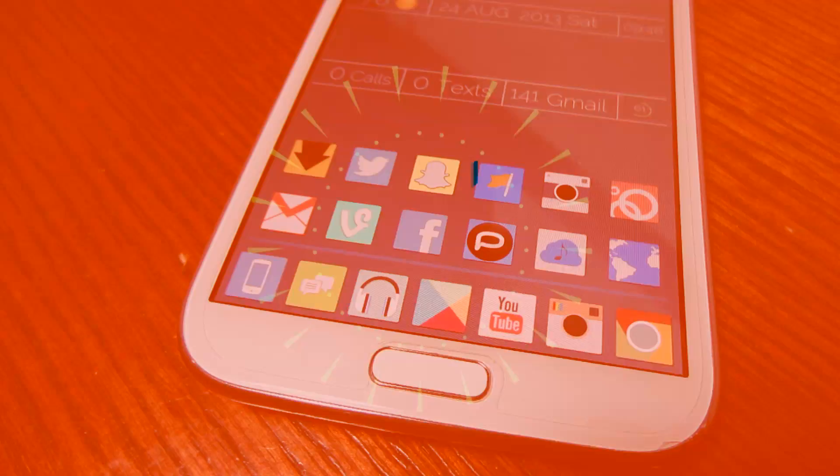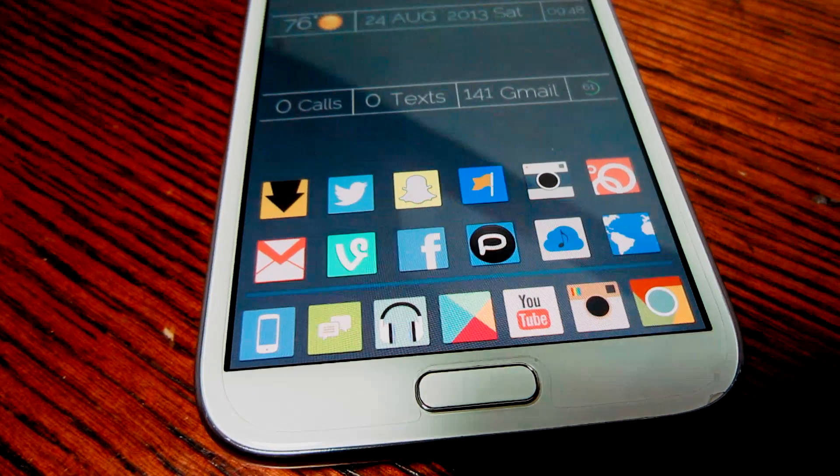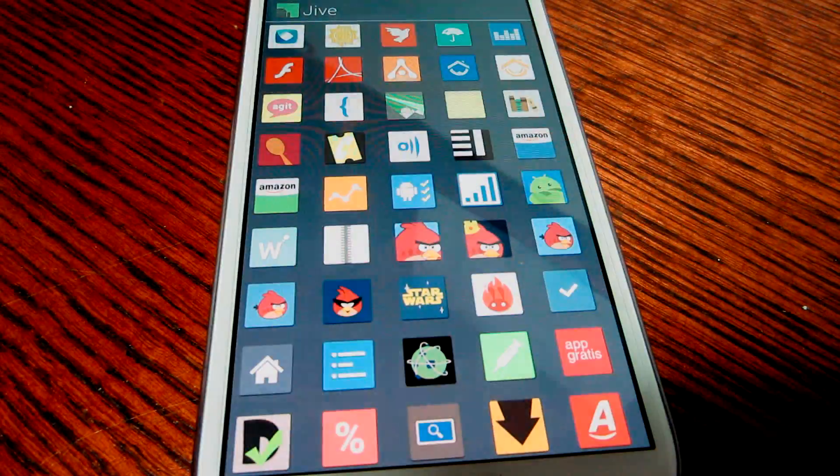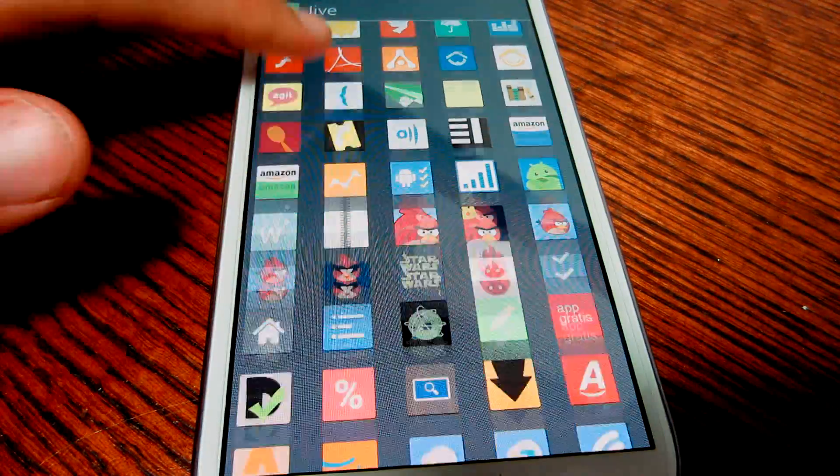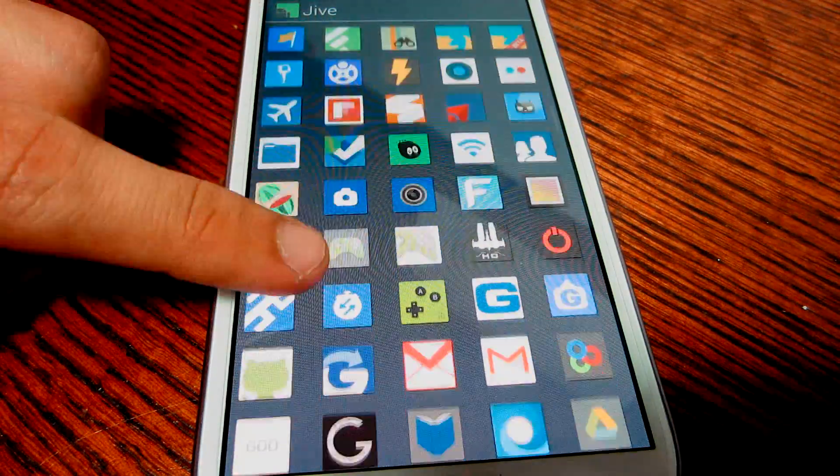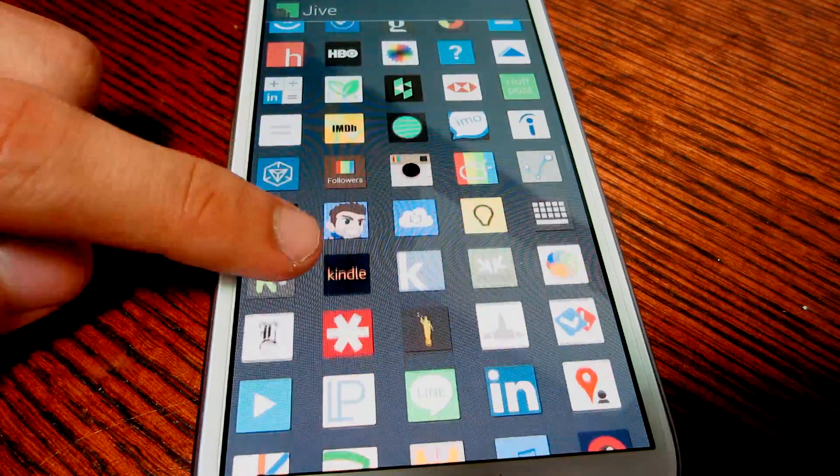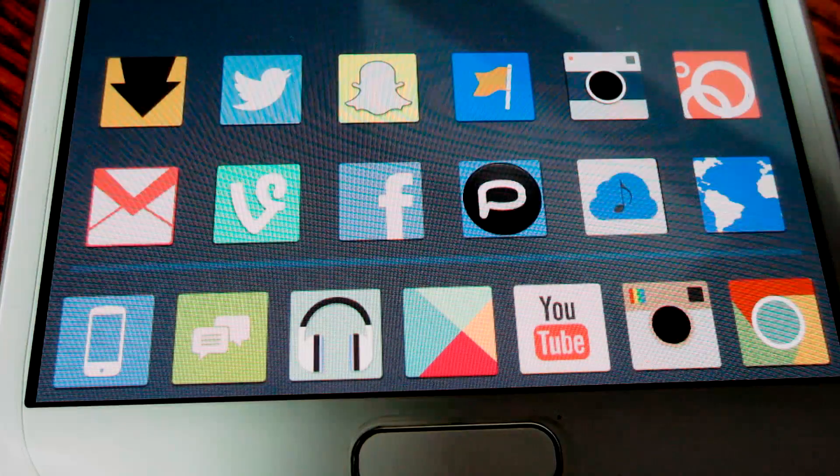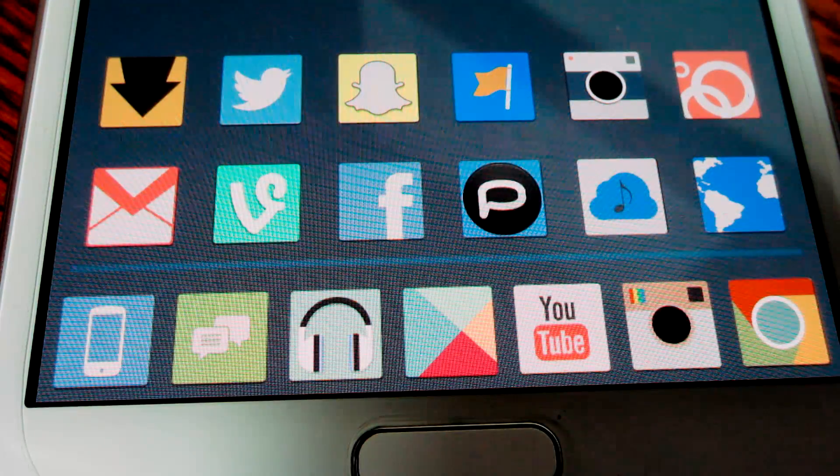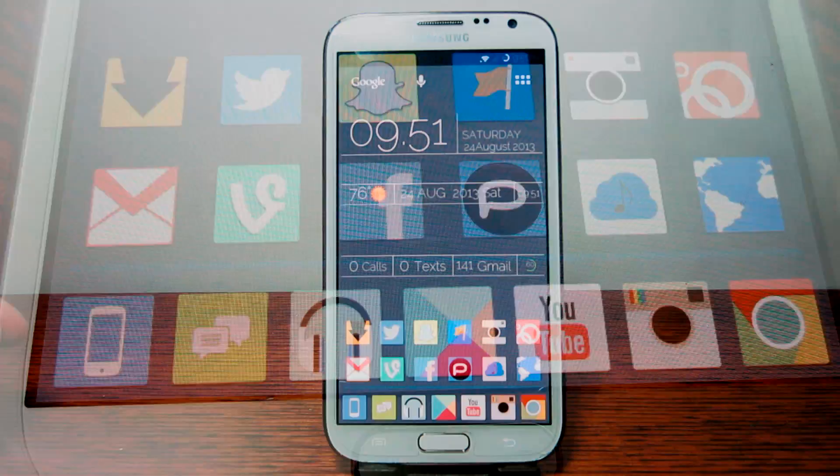For my icon pack, I use Jive Icons because it reminds me of the Halo icons in Paranoid Android and they just look beautiful. They are a dollar in the Play Store, but it's well worth your money.